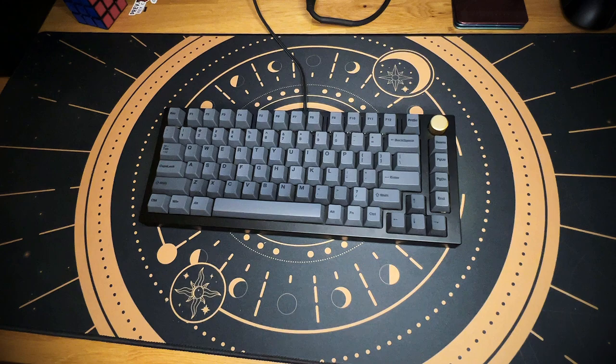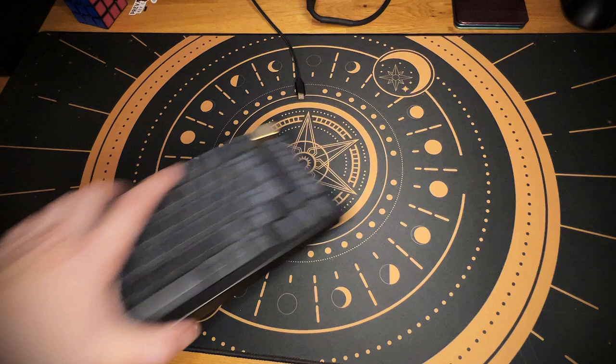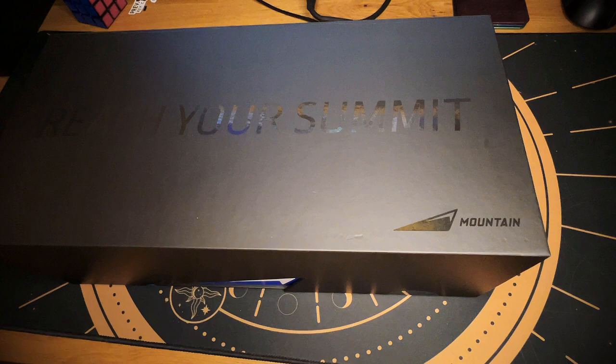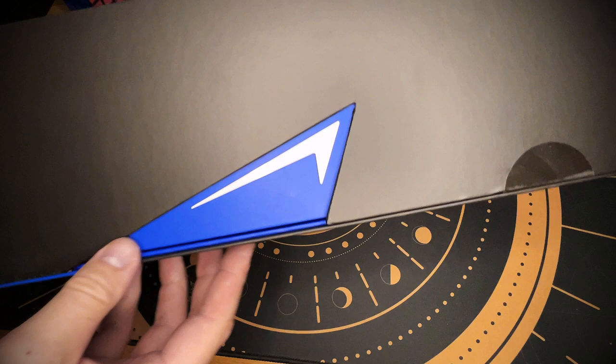How's it going everyone, welcome back to the channel. Today we're actually going to be mixing it up from our exploded 75% grind because today we're going to be modding the Everest Max from Mountain. If you aren't familiar with the Everest Max, it's probably the best pre-built gaming keyboard on the market right now.